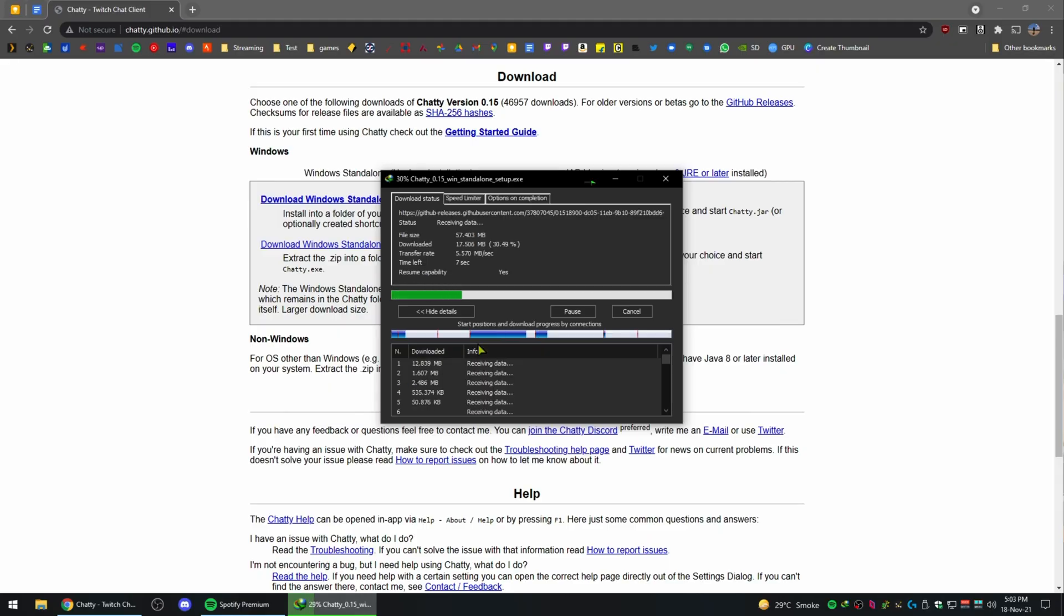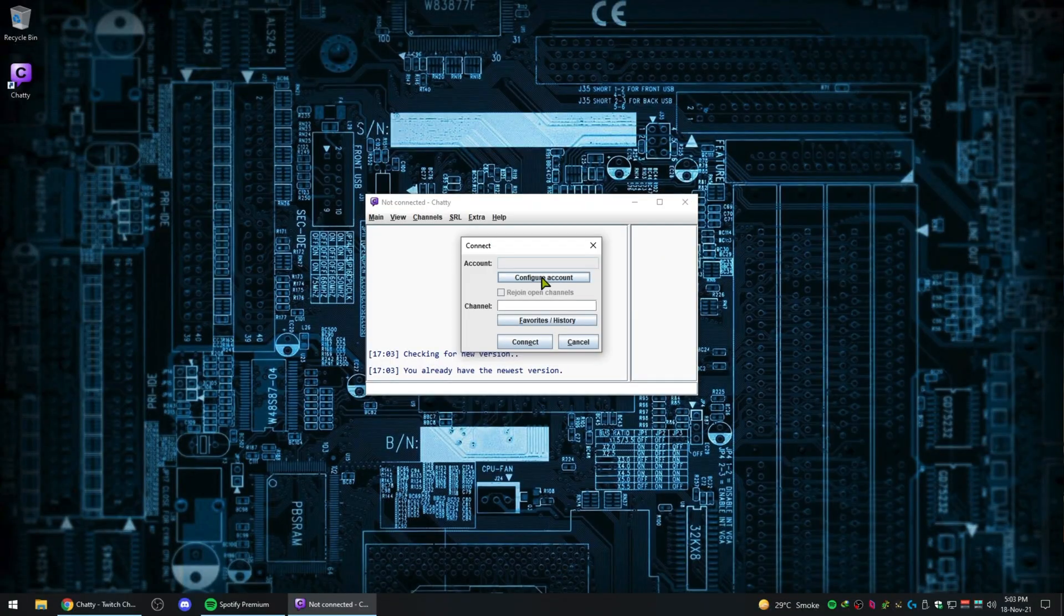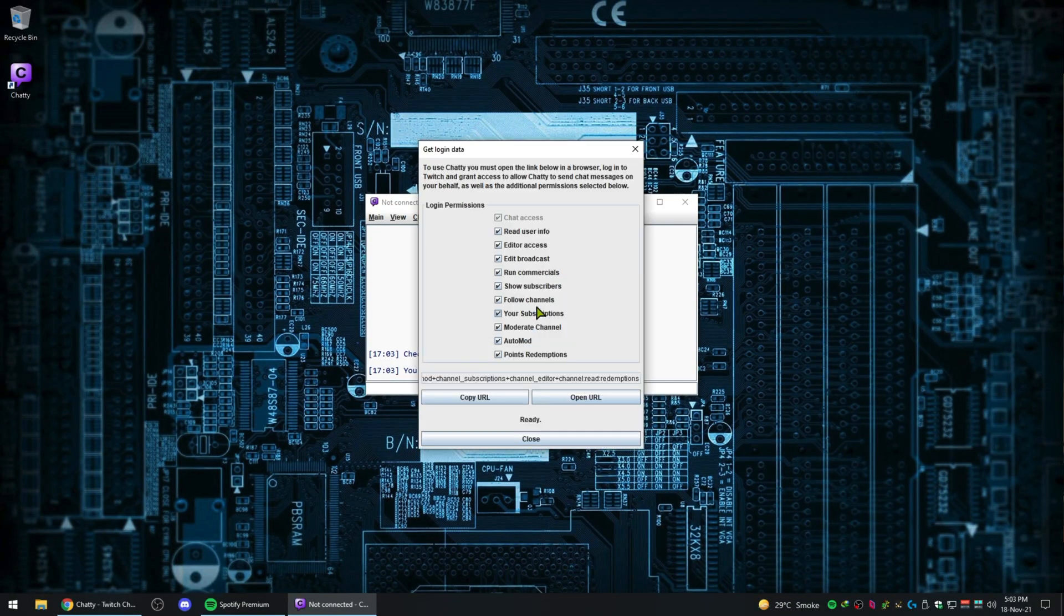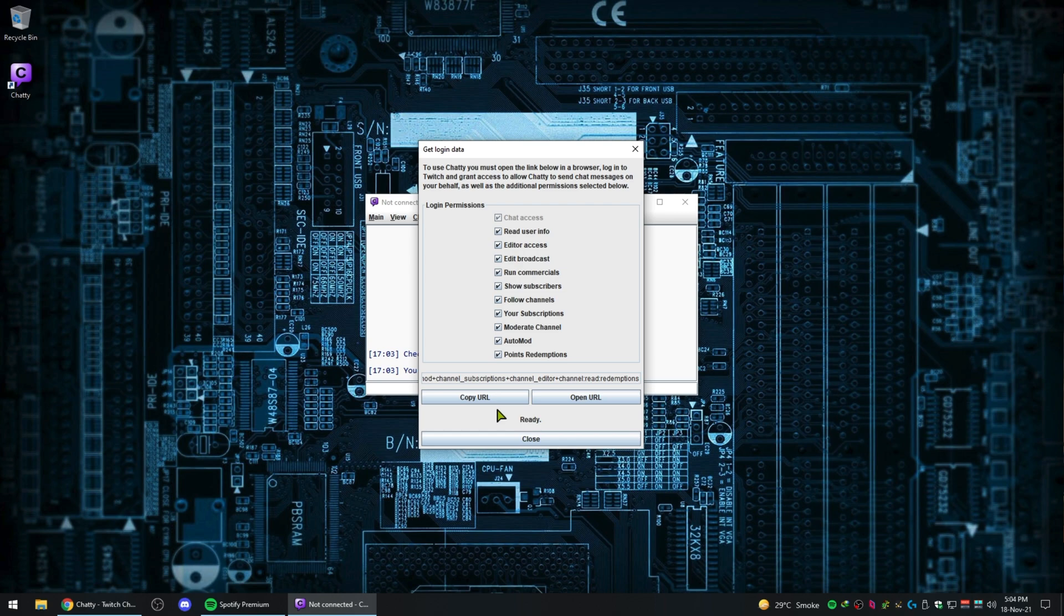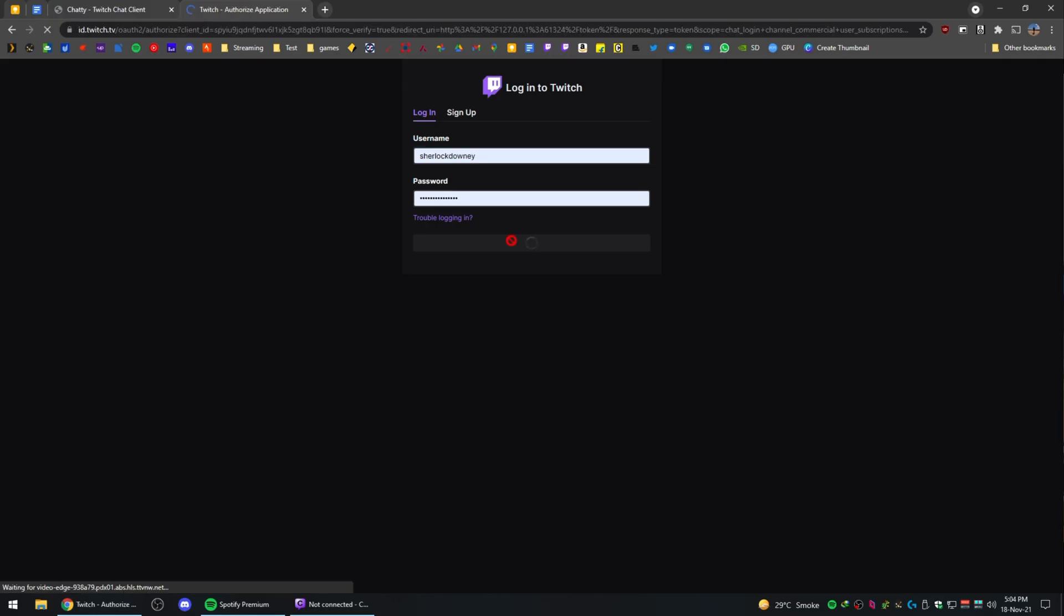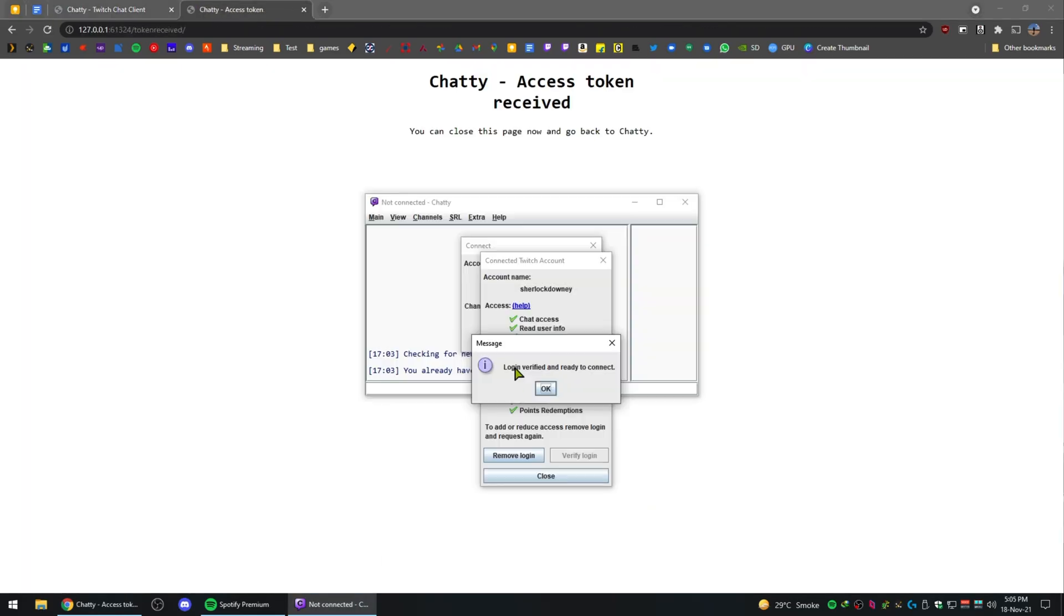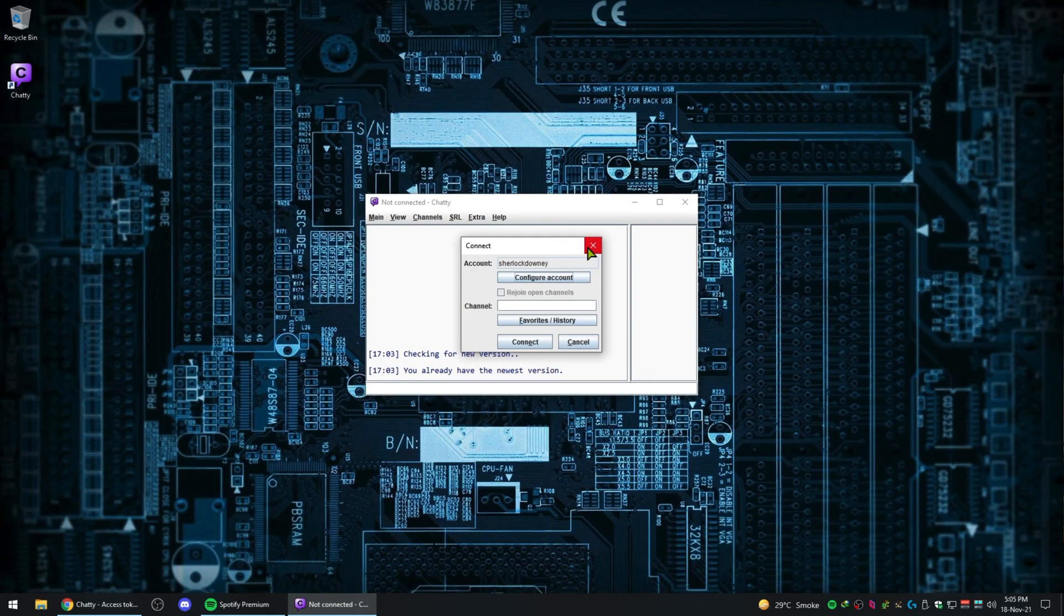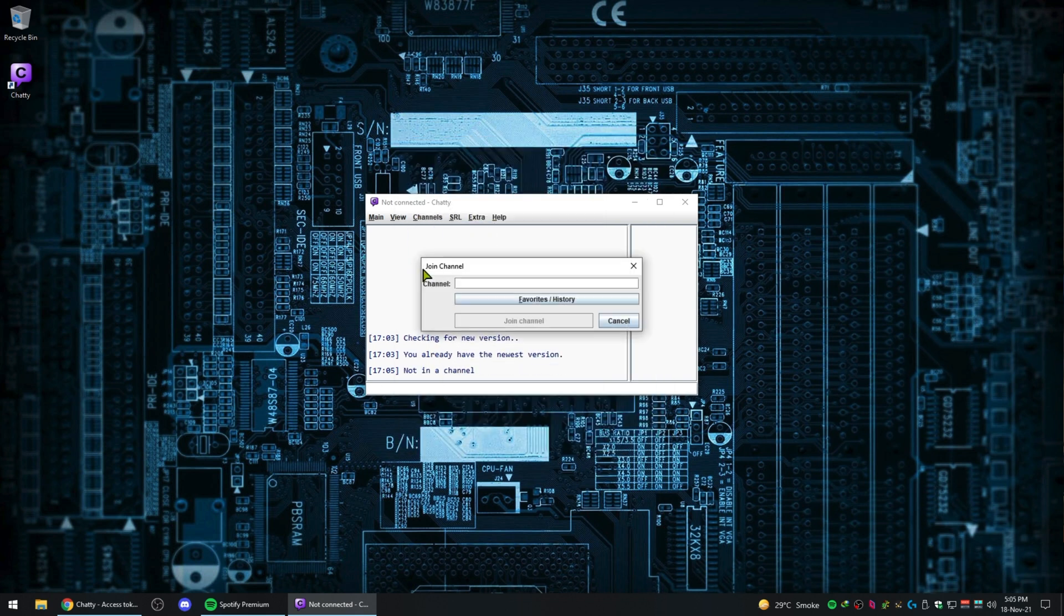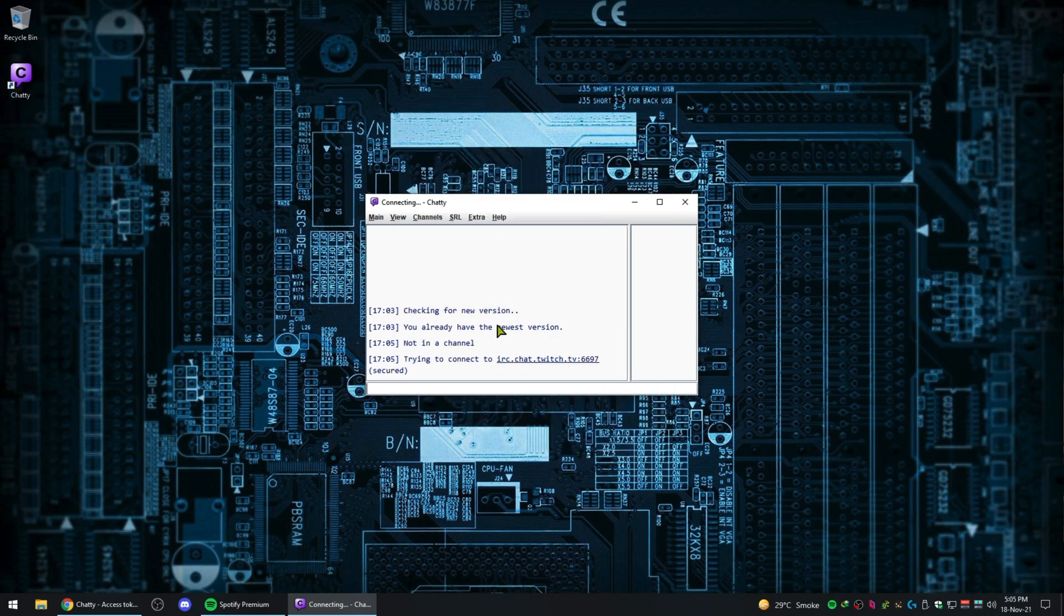First, download Chatty from the GitHub link down below. After installation, launch the app to get the configure account screen and connect your Twitch account using your favorite browser. Now type the channel name—for me it's Sherlock Downey—and click join.